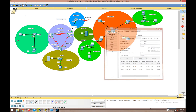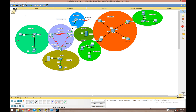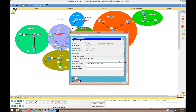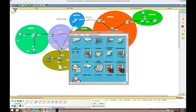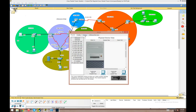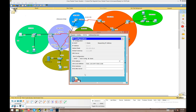Now if we go to host 3.3.3.1 and look at its IP configuration, we already have the static IP of 3.3.3.1. If we switch it over to DHCP, it pulls an IP automatically — 3.3.3.10, the first usable IP in that pool. It also automatically pulls its default gateway, subnet mask, and DNS server if we configured one.